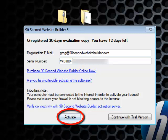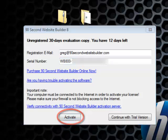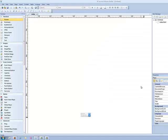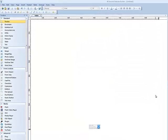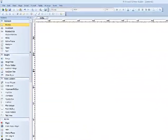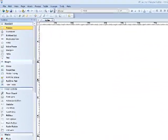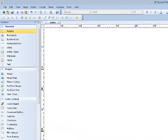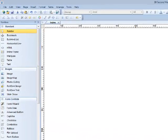Again if you're using the trial version, you would click the continue with trial version. This launches the program and a blank screen will open up so you can begin making websites. Now you're ready to start building as many websites as you want to with 90 Second Website Builder.